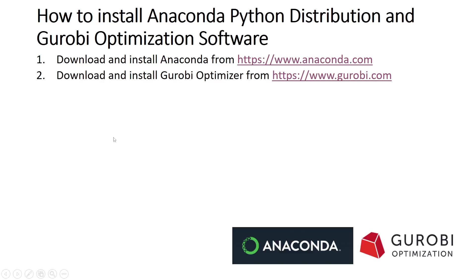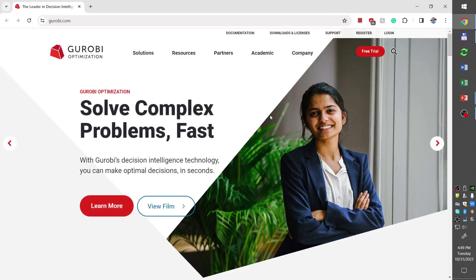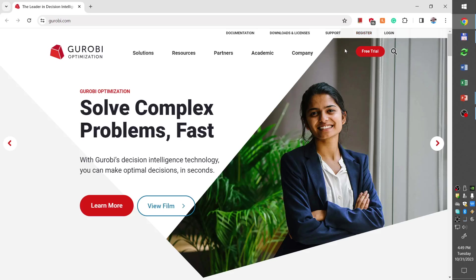The second step is to go to gurobi.com and download and install Gurobi Optimizer. When you go to the website for the first time, you first need to create an account with Gurobi. To do this, you have to click register and follow all the steps. If you have a university email account and you want an academic license, then you should use your university email and follow all the steps.